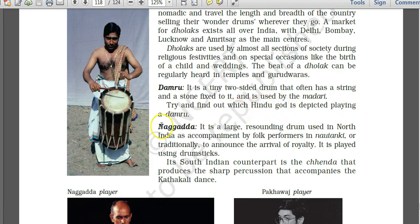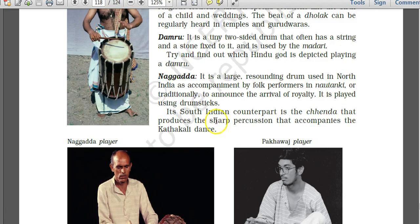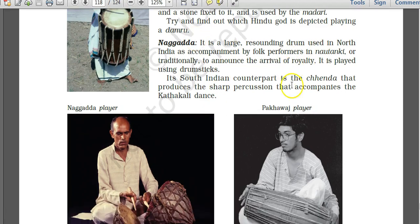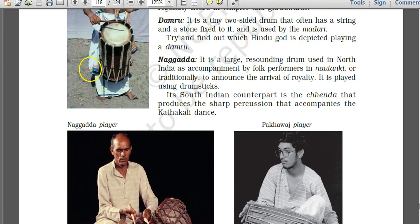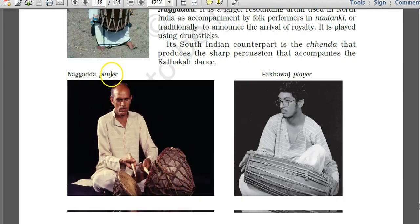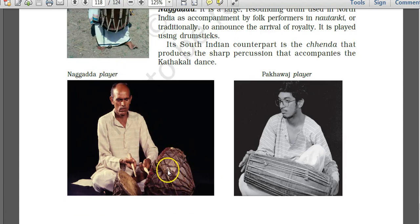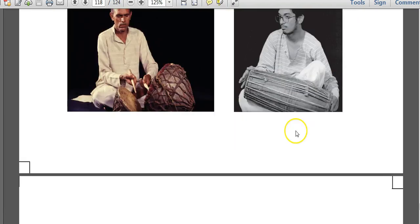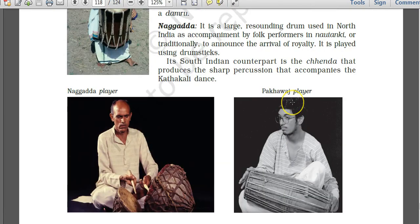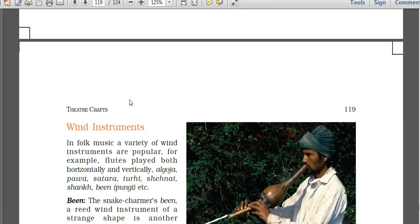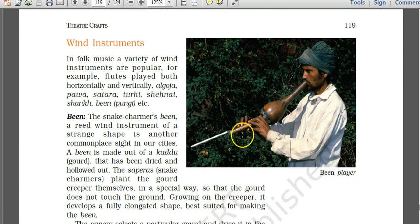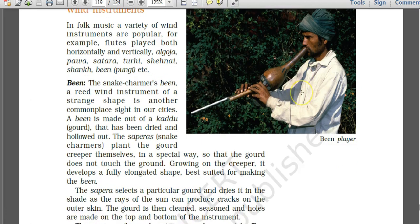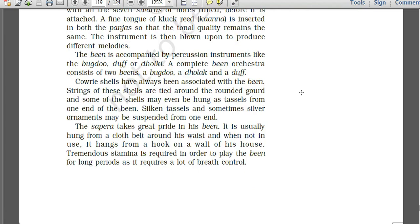The nagara player and chenda player from Kerala are shown. Nagara instruments are large and struck on the upside. Pakhawaj is another form of drum. Chenda is a type of drum from South India used in Kathakali dance forms of Kerala. Wind instruments include the been, used by snake charmers.